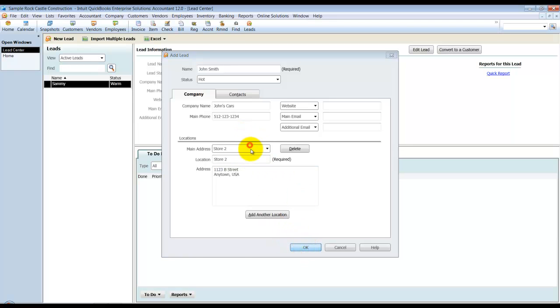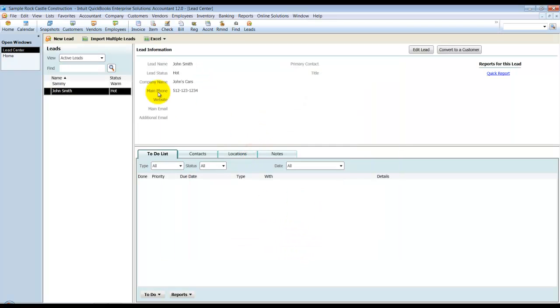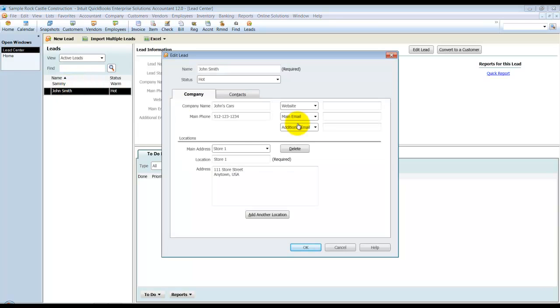Now of course, you can go in there when you're editing the lead. You can also go in and delete that location as needed.